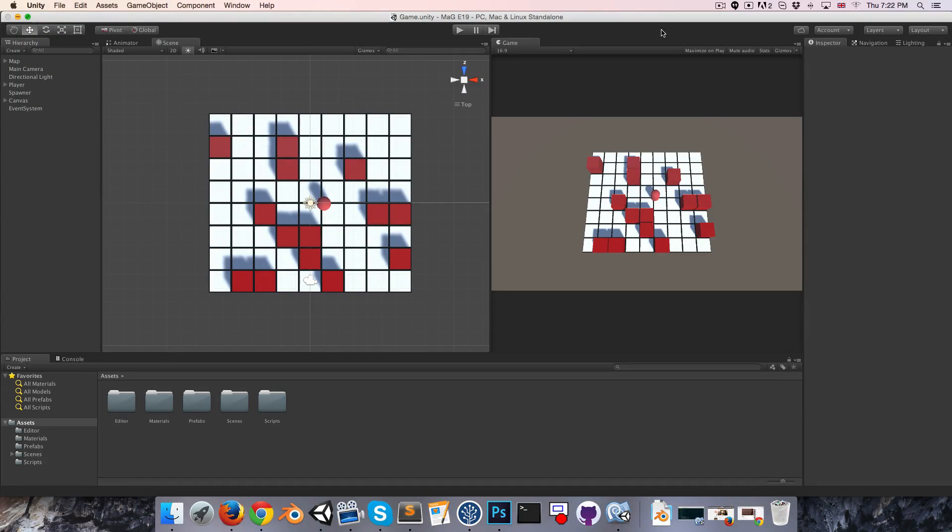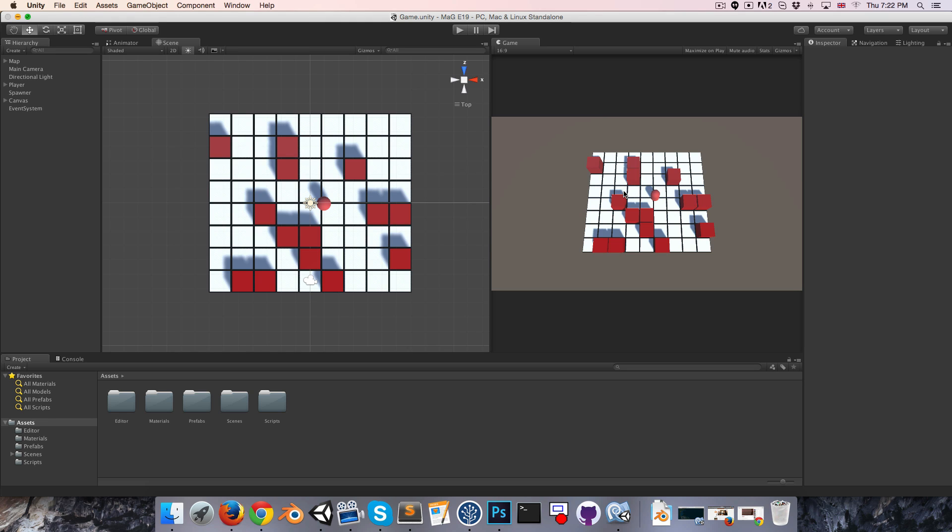Hi everyone, welcome to episode 19. I'd like to start off today by implementing some sort of an aim UI element, crosshairs I guess.